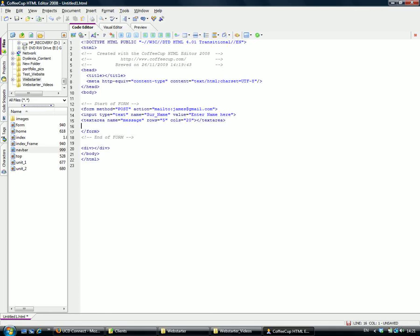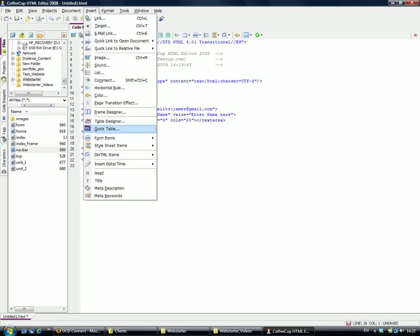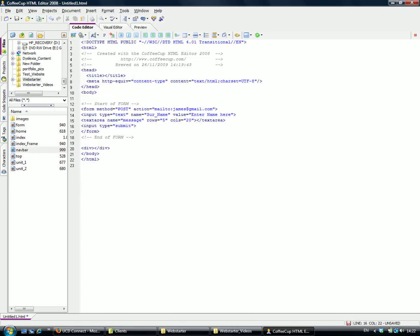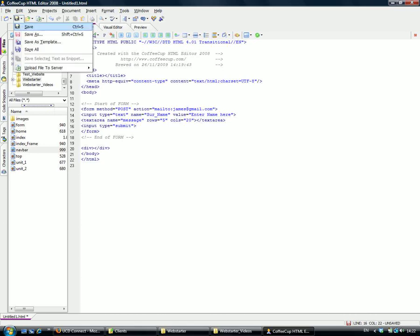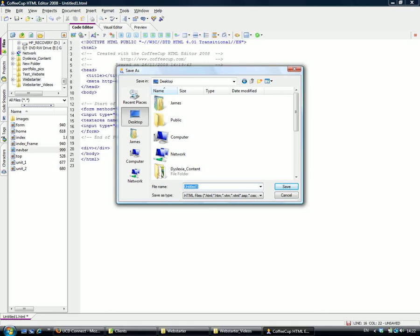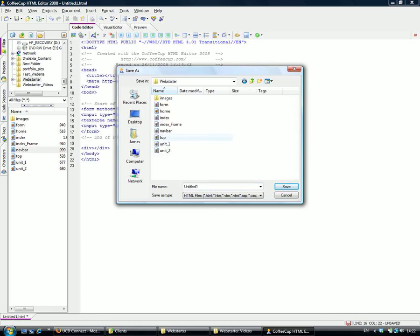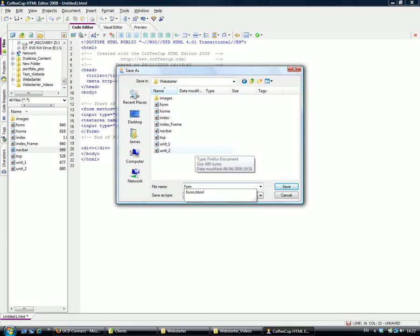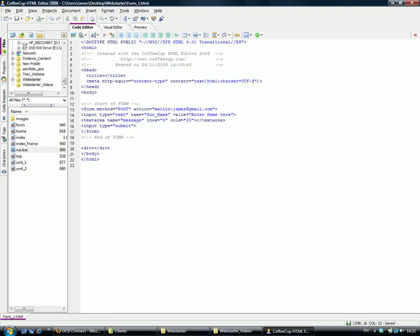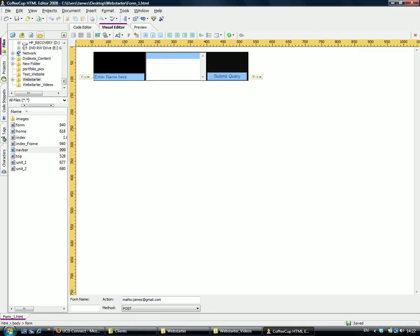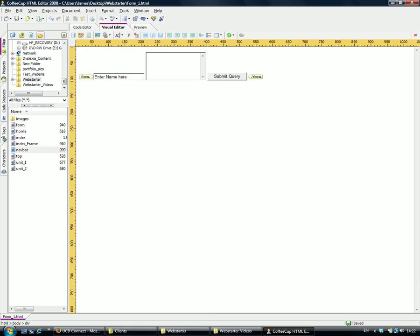Let's go to the next line. Insert Form Items, Submit Button. We'll save that. I'm going to put it into my Web Start folder on my desktop and call it form_one. Let's have a look in the visual editor to see what it looks like.